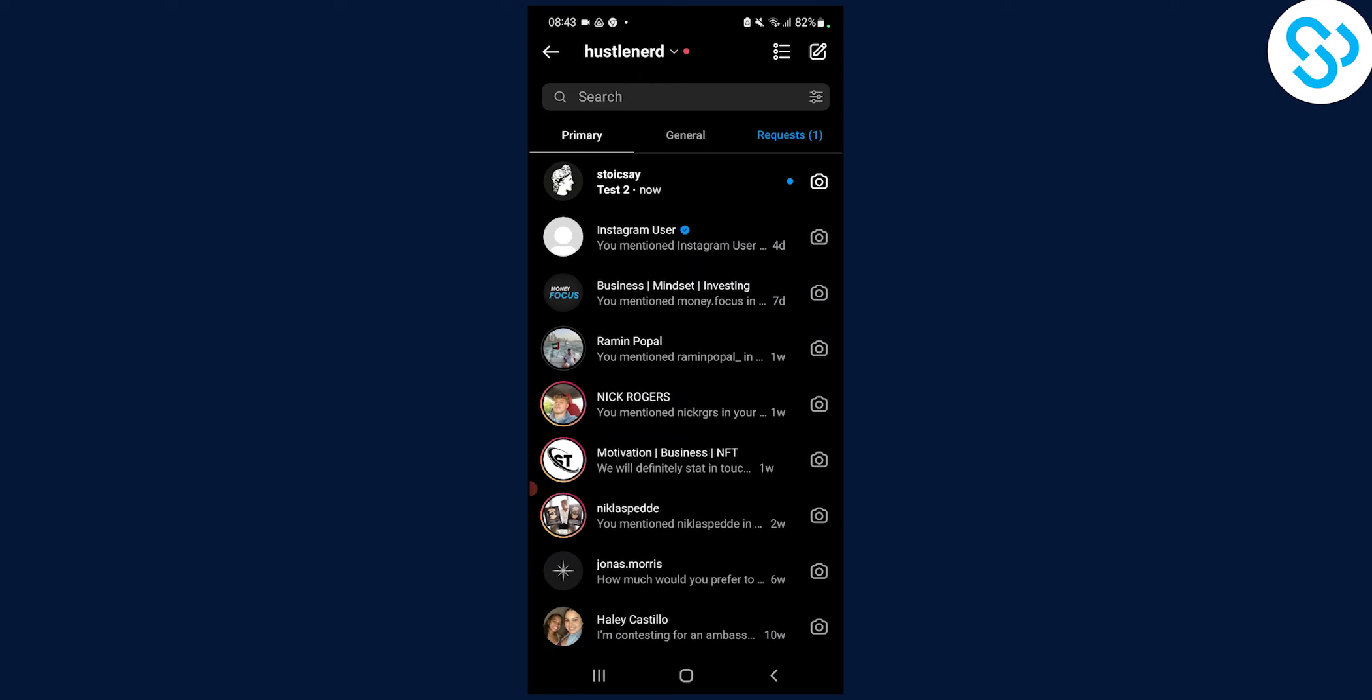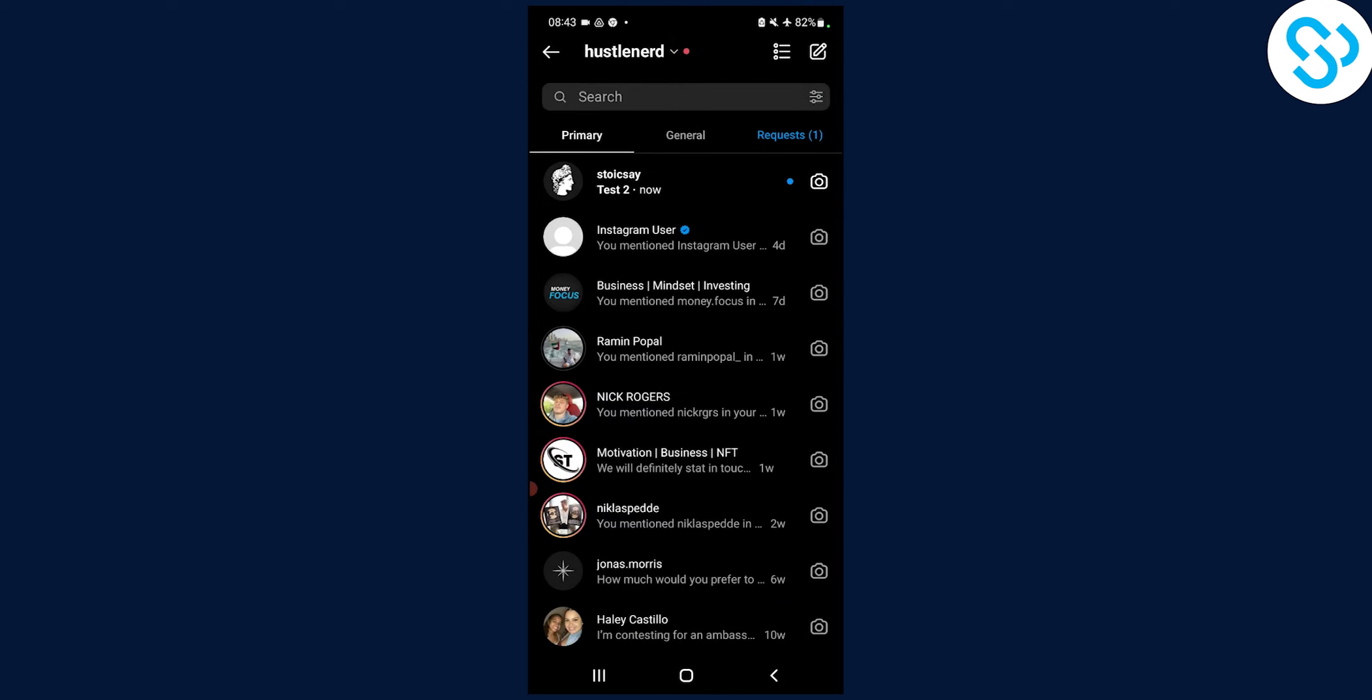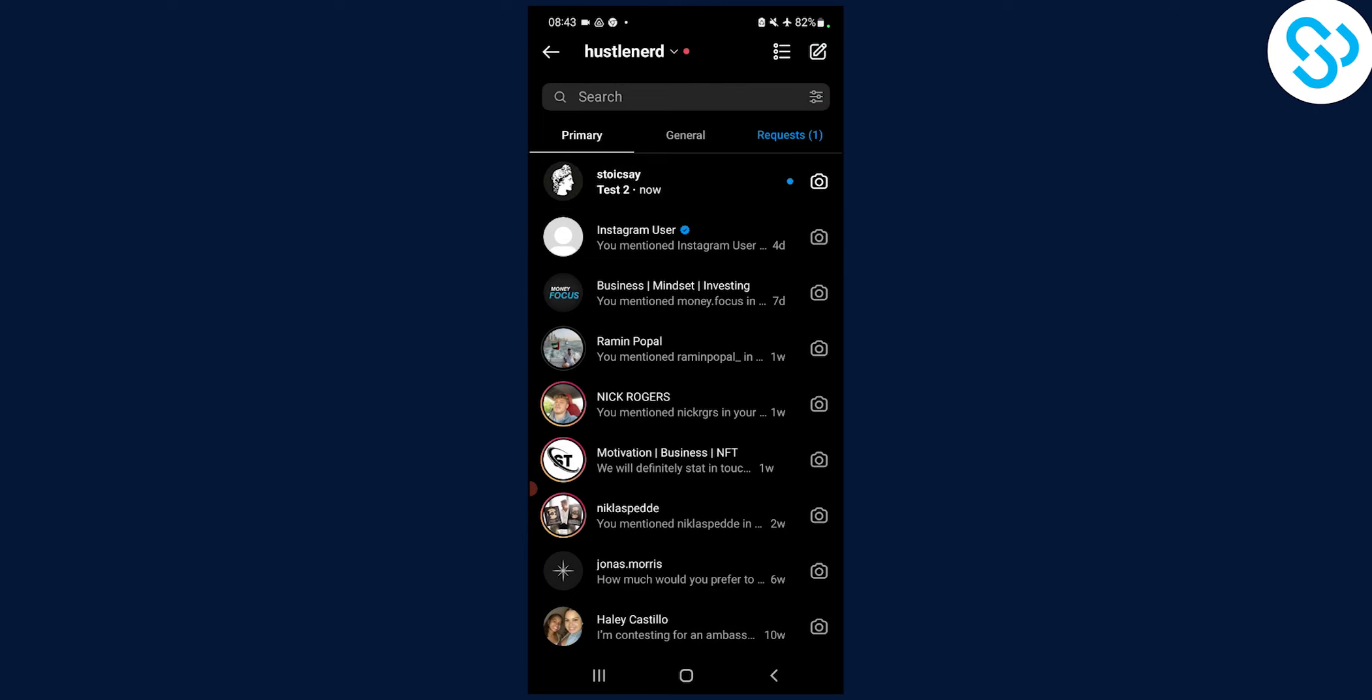So the thing that we can do is we can go here, scroll down and turn off the internet and make sure we're in airplane mode. Now, once we're in airplane mode, we can go click on the message.